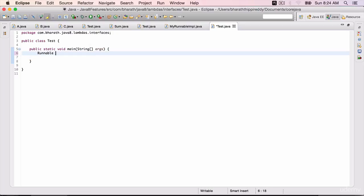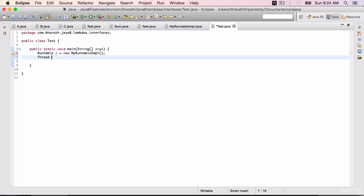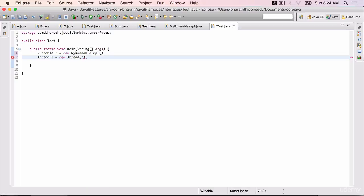Runnable r equals new MyRunnableImpl which we have created. Thread t equals new Thread. In order to start off or kick off a thread, we need to create an instance of Thread and pass it the Runnable interface.